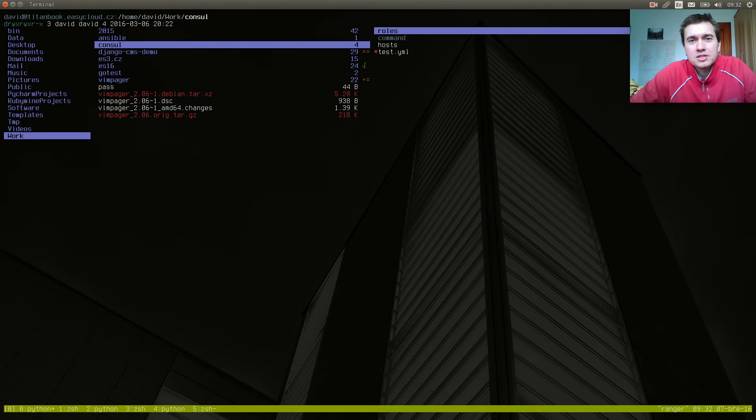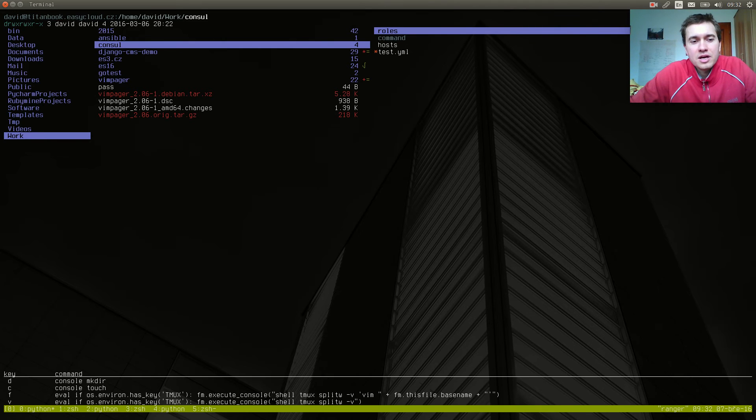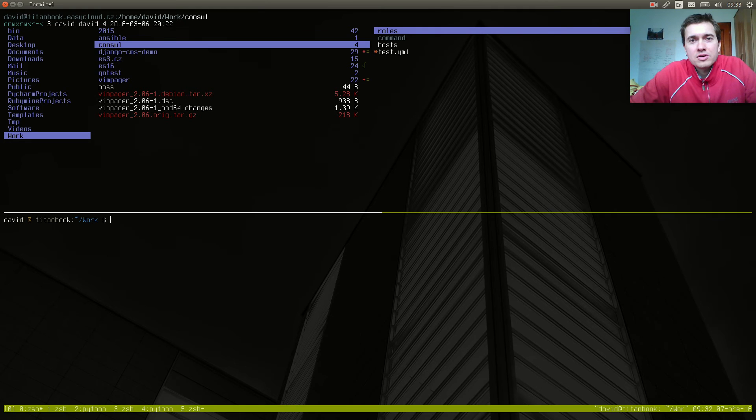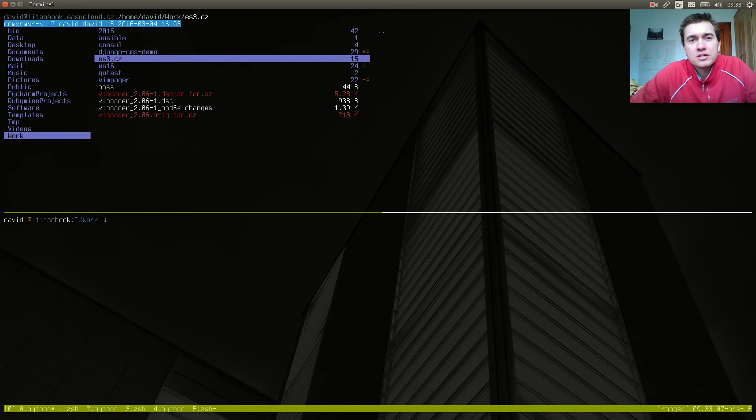I'm using tmux. So now when I press E and then the key B, I've split horizontally my terminal, and I'm working in the directory which I've opened in Ranger.